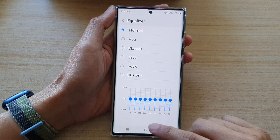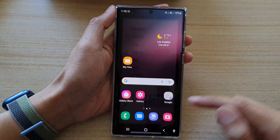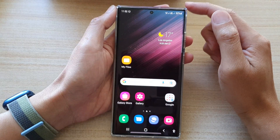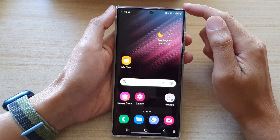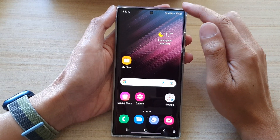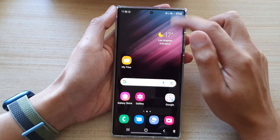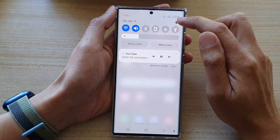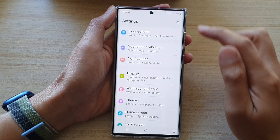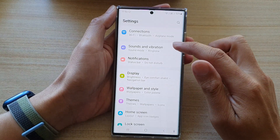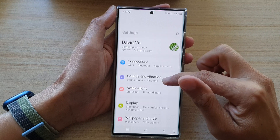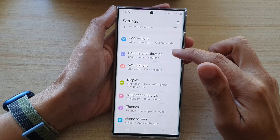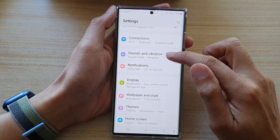First, tap on the home button to go back to the home screen. Then from here, swipe down at the top and tap on the settings icon. In settings, go down and tap on sounds and vibration.